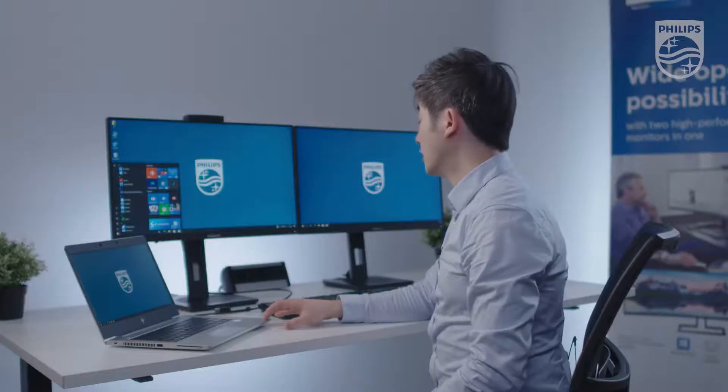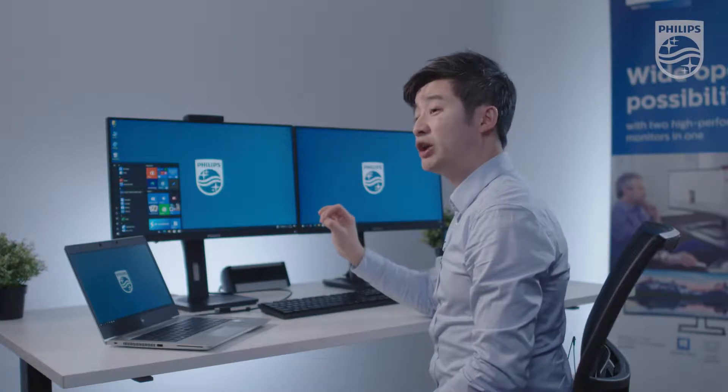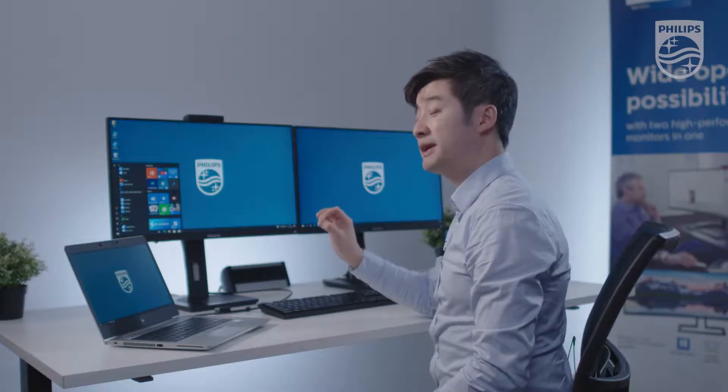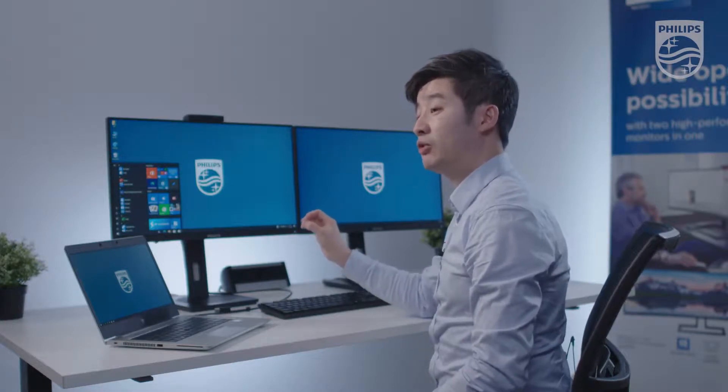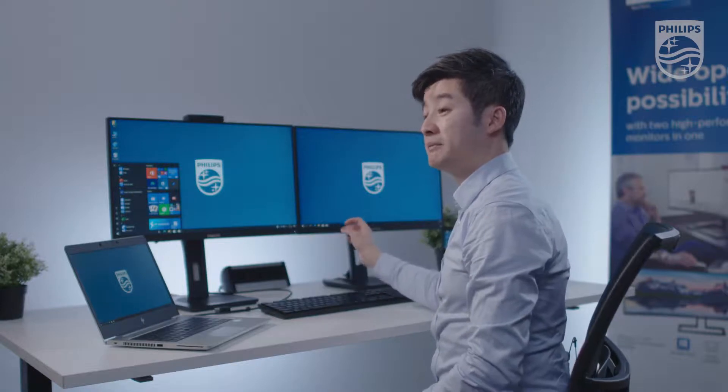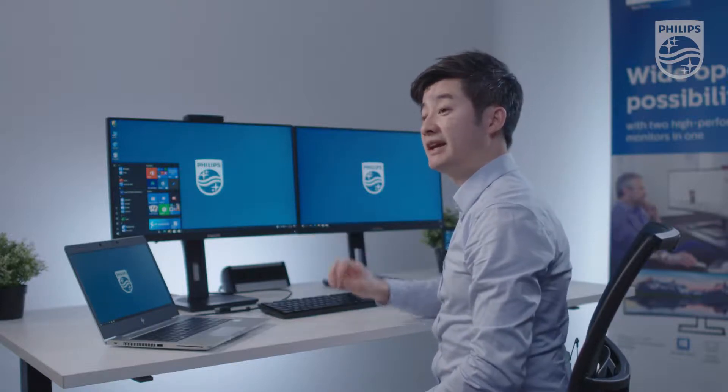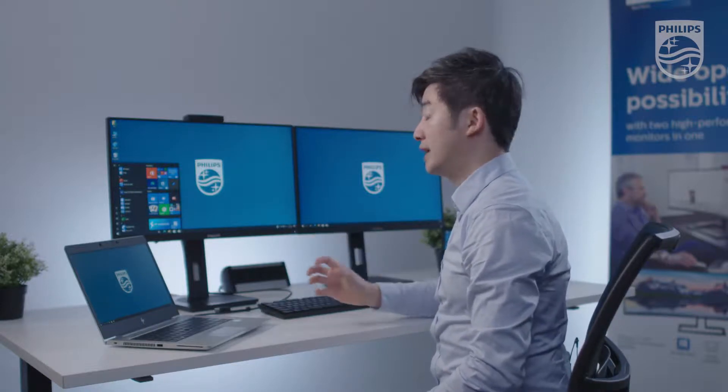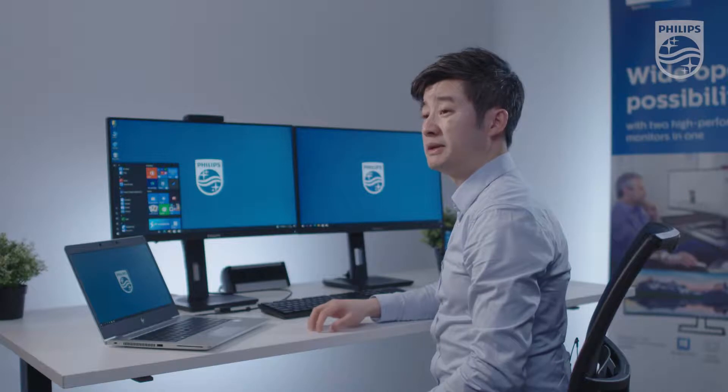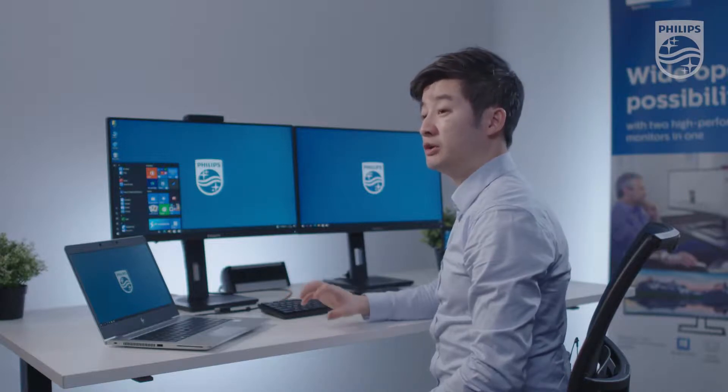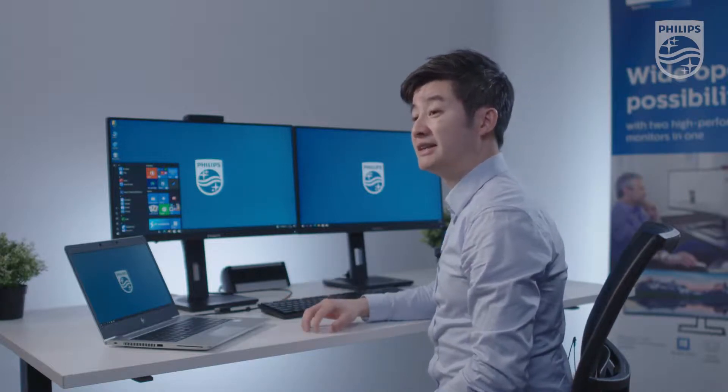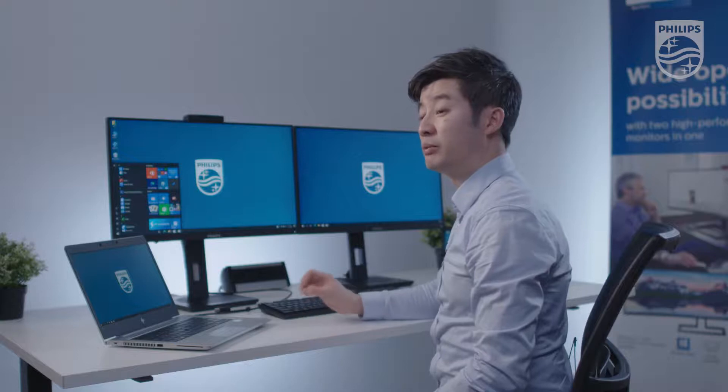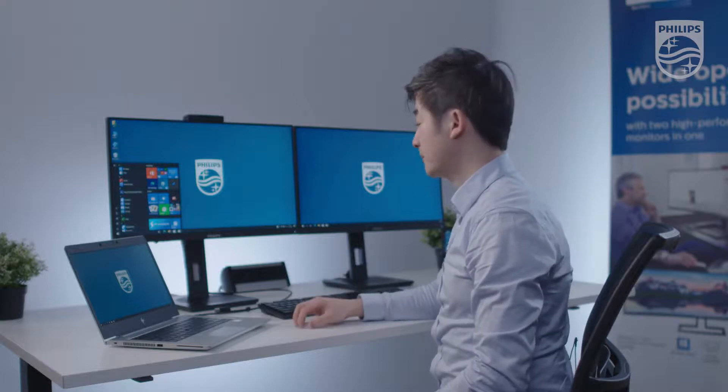This monitor also has a DC-out port, meaning that you can connect a power cable from the monitor to a mini PC like an Intel NUC or any other mini PCs or laptops that still have a DC port to charge the notebook.